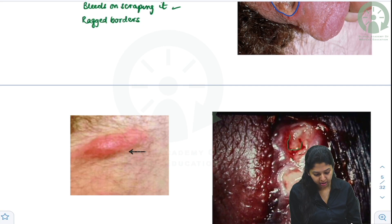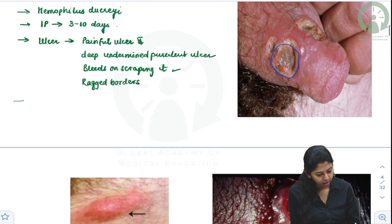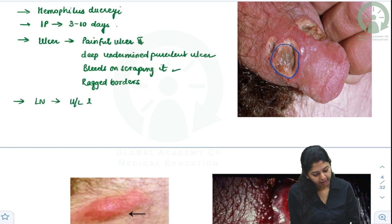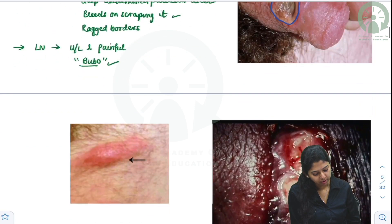The lymphadenopathy in chancroid is unilateral and painful. These swellings are known as bubos — you get a unilateral painful lymphadenopathy called a bubo.